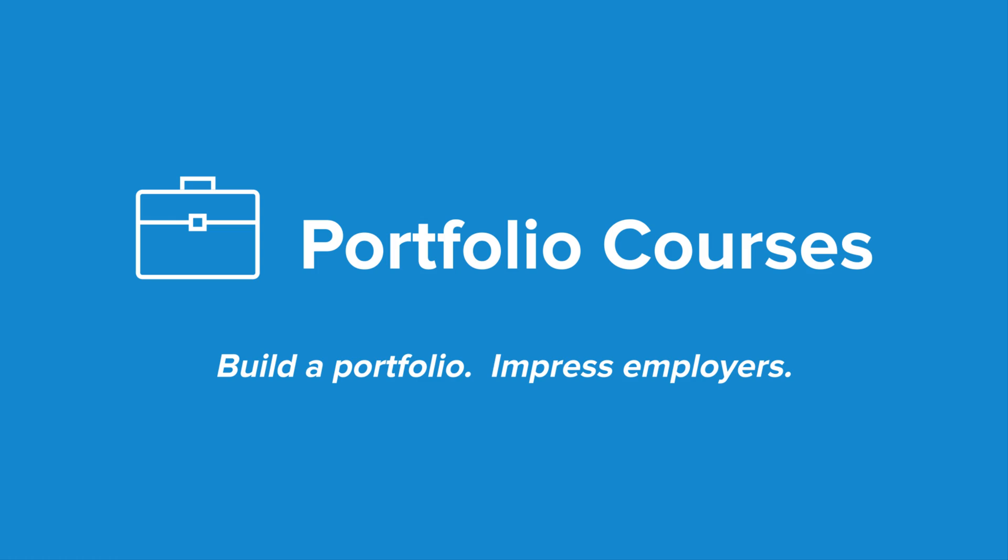Check out portfoliocourses.com, where we'll help you build a portfolio that will impress employers, including courses to help you develop C programming projects.